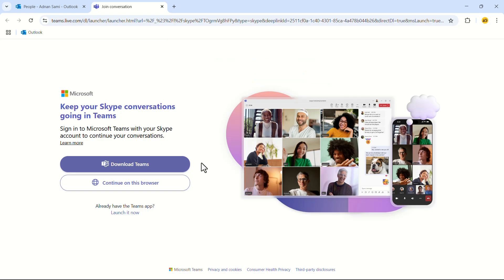From here, you can download Teams or you can continue on the browser. In my case, I will select Continue on the browser.